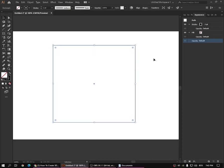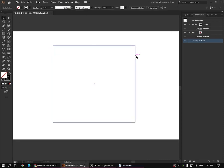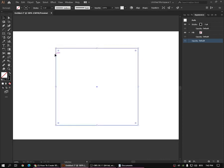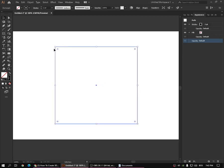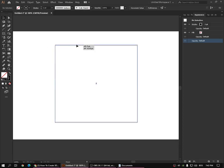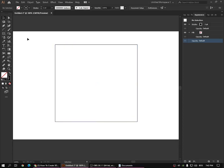Then you need to separate this rectangle into a few other shapes, so it will help you make your text like that. You can use other methods — this is my method, this is how I do it. You don't have to do it like this, but you can.